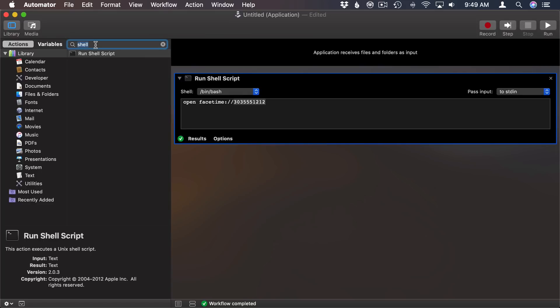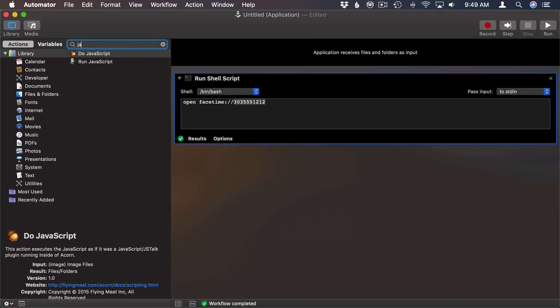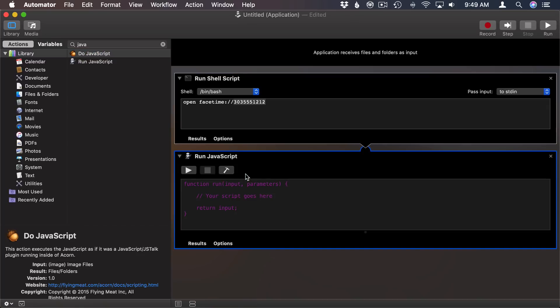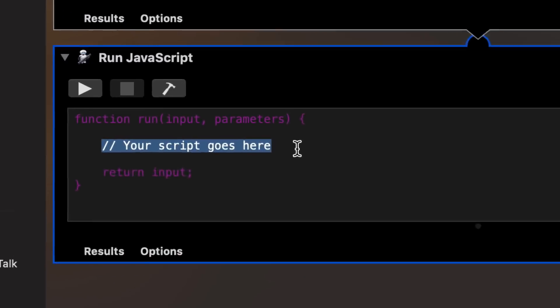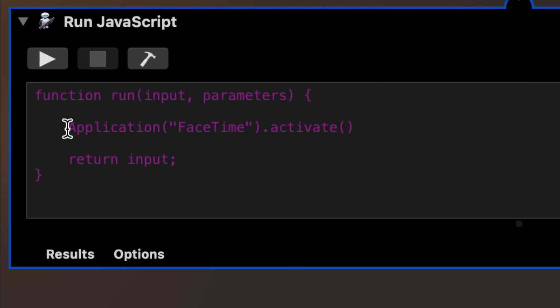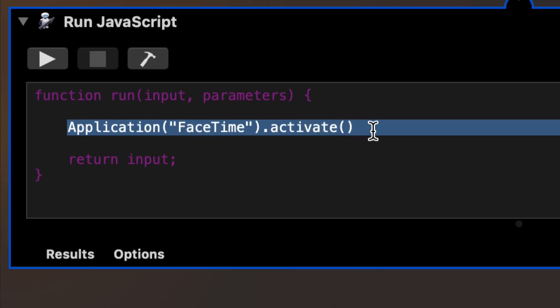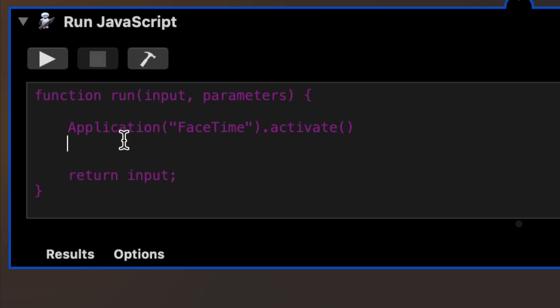So I'm going to search for JavaScript here and add Run JavaScript as the next action. Now what I want to add here is just something that's basically going to click that call button. So the first line of code is just going to activate FaceTime. So it's going to make sure that FaceTime is the running app. The next line of code is going to click that button.